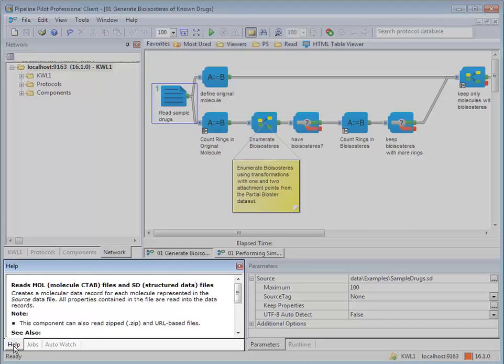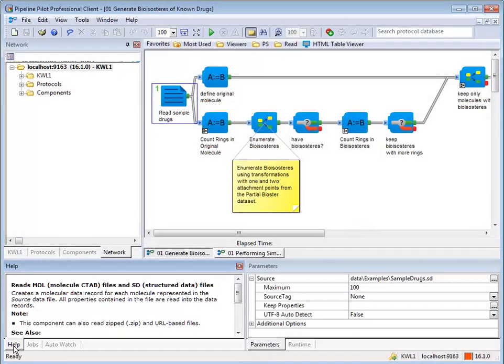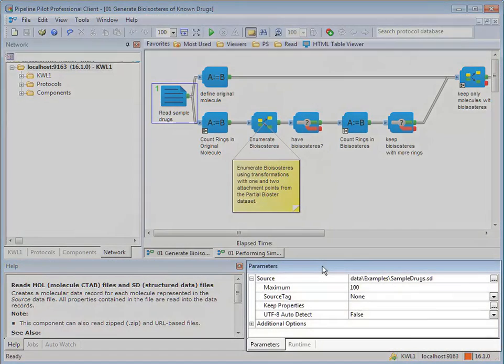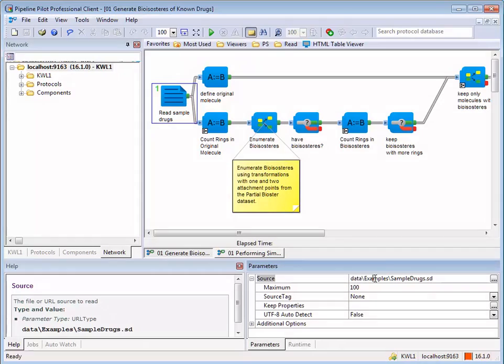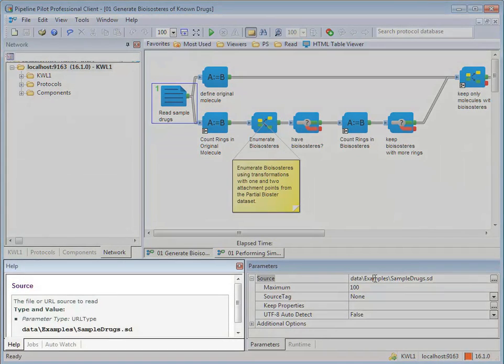The parameters window shows you the parameters for the selected component. To obtain help about an individual parameter, click the parameter. The help for that parameter will then appear in the help text window.